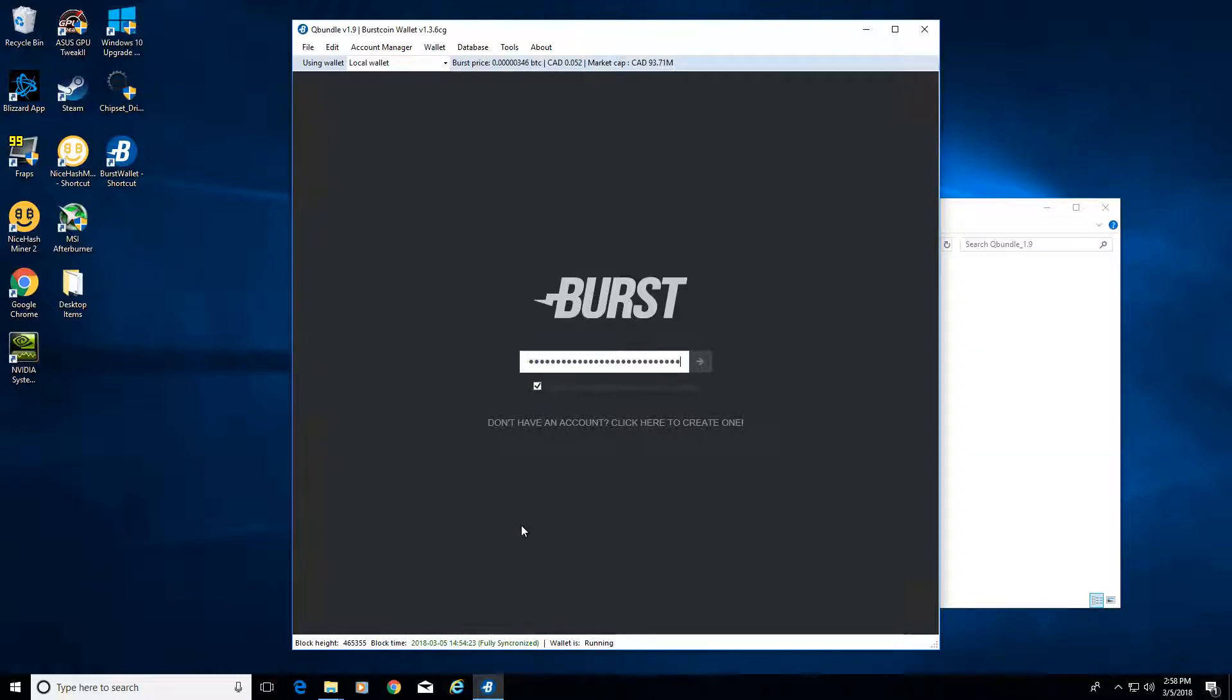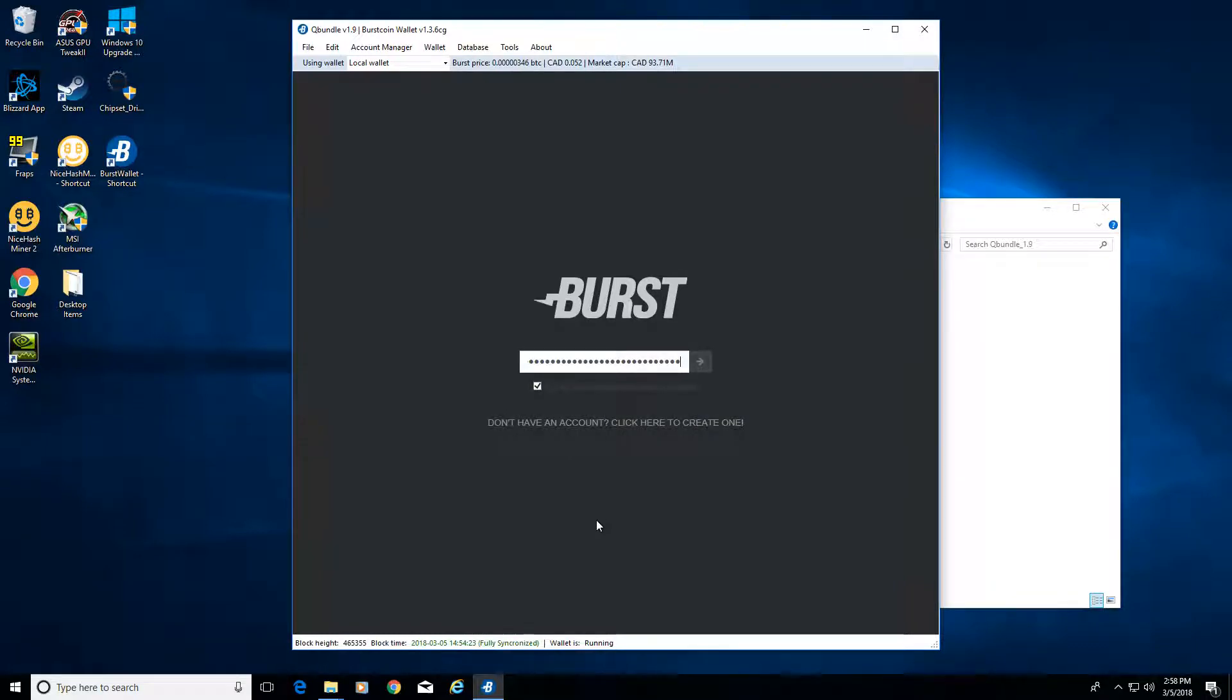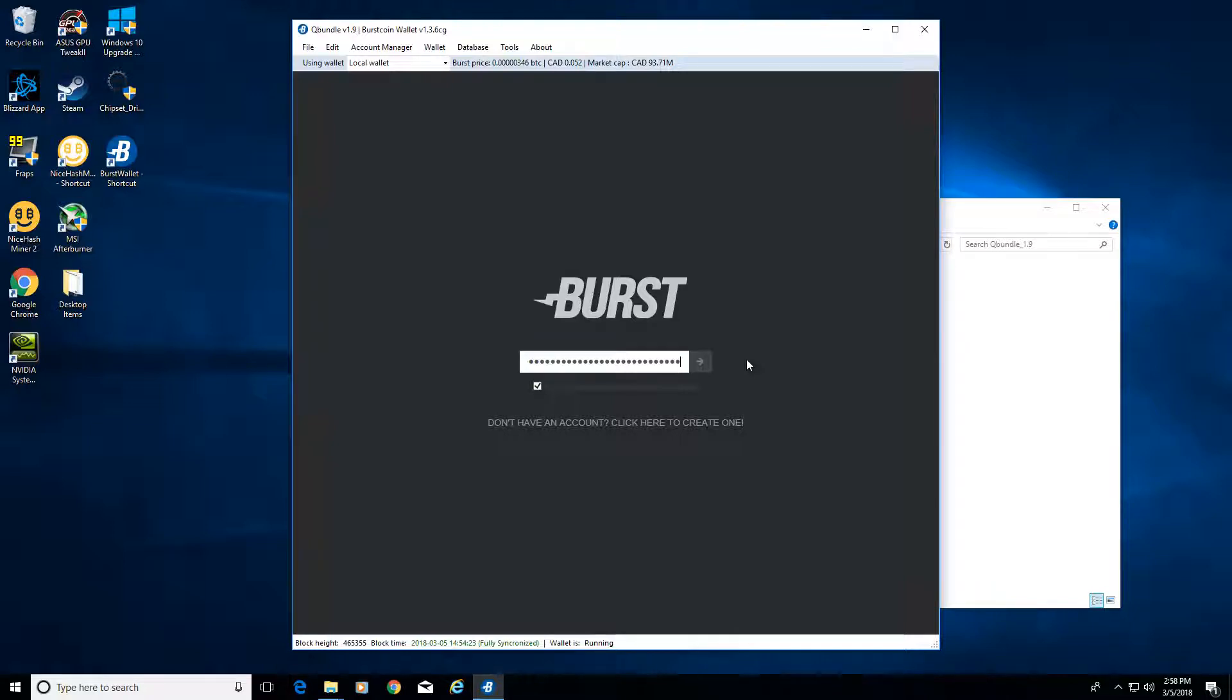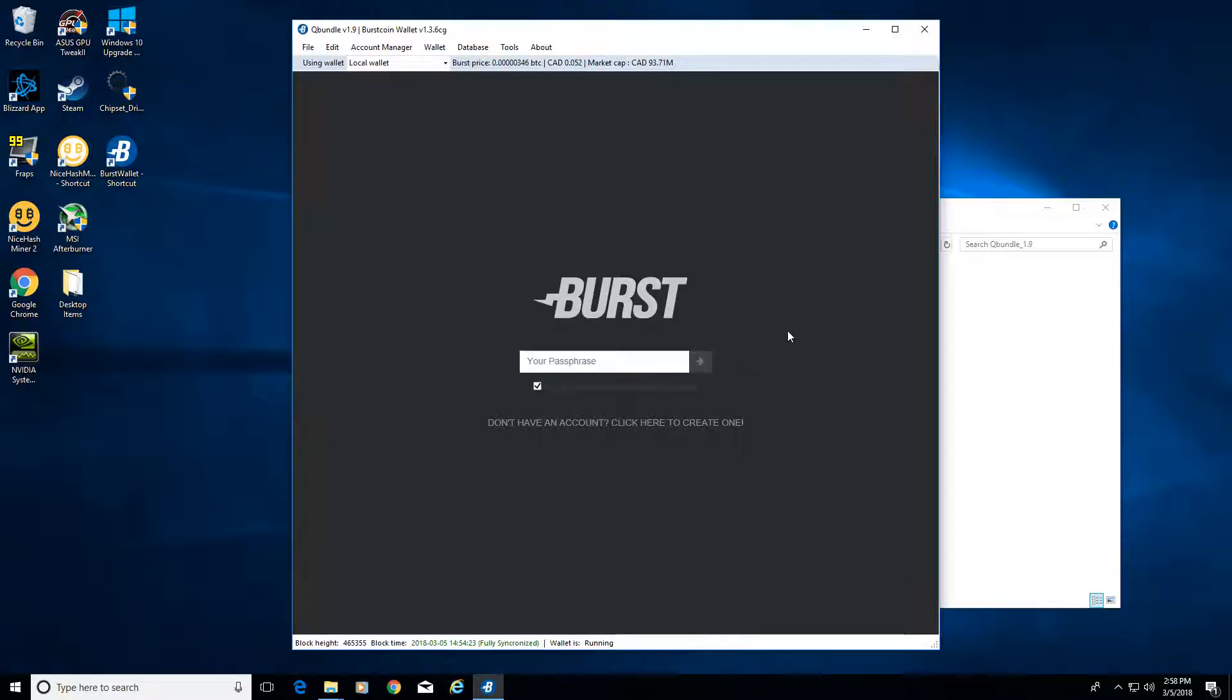What you want to do is create a new account and it's going to give you a phrase. Write down that phrase, keep it in a safe place, and that's also how you log in to your burst coin wallet. You can copy and paste it onto a text file but it's not the most secure place to keep it by itself. Let's say your computer crashes and then you lose it, so keep it on a physical piece of paper as well.